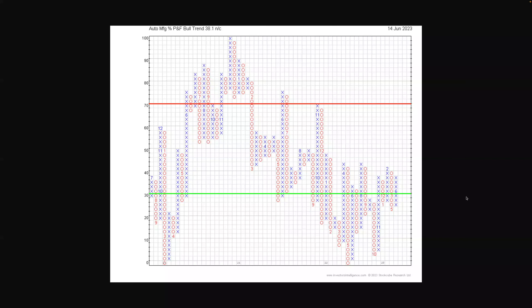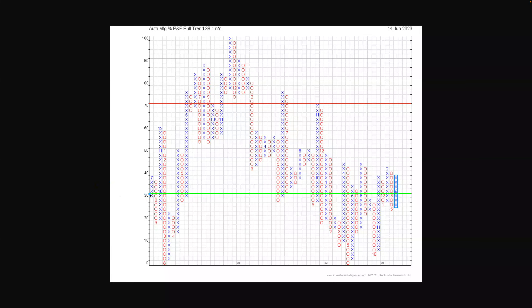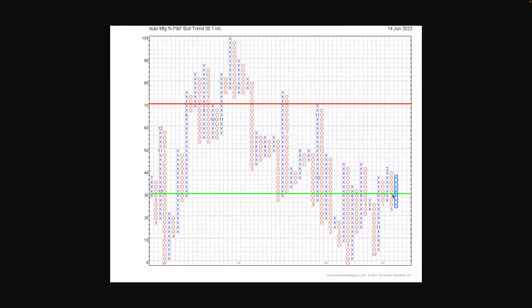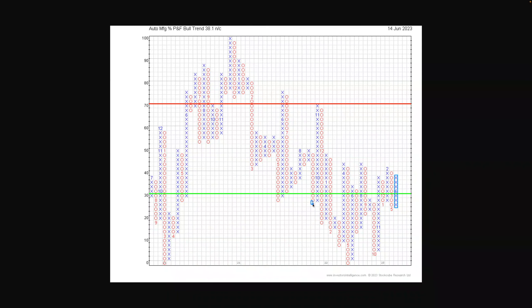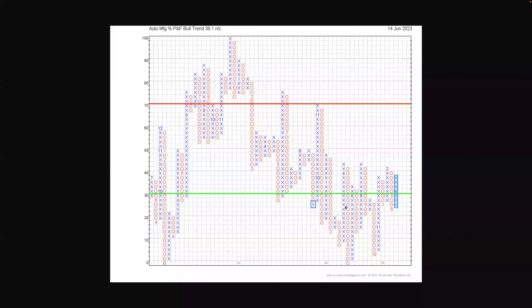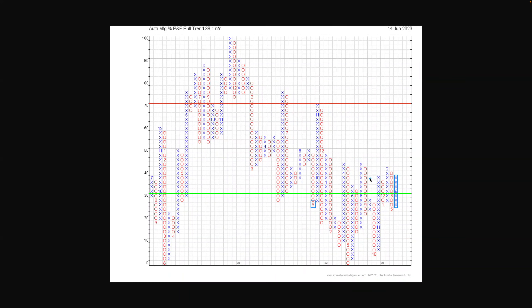This is a little bit different than the Dow Jones US Industry Group of automobiles. This is the auto manufacturers group from the IBD groups. Not quite slightly different makeup but gives you a very similar picture in terms of the actual stocks. This is the percentage of stocks on a point and figure buy signal, so the bullish percent for the group. This at the moment is at 38.1 percent.